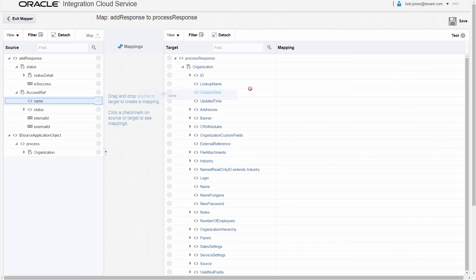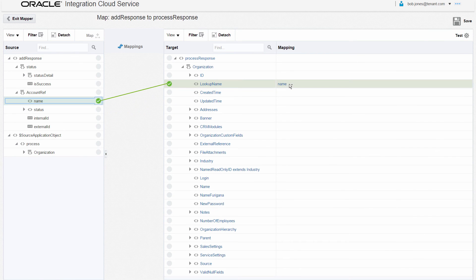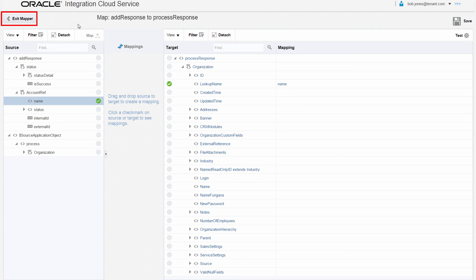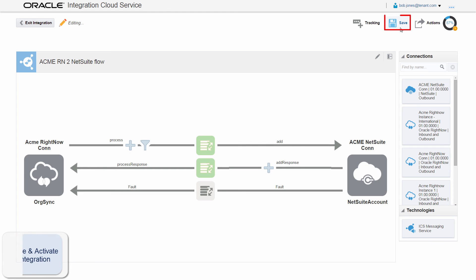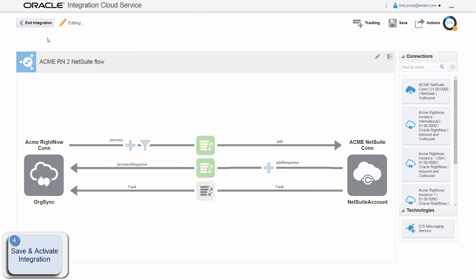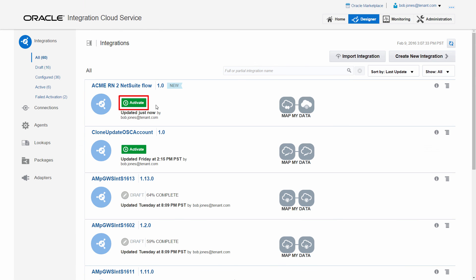To complete the integration, Bob also sets the response mapping and configures the data tracking for monitoring. Once the data mapping and tracking are complete, the integration is ready to be activated.